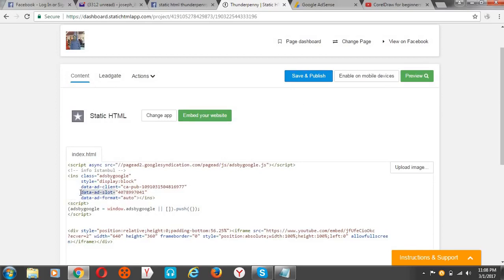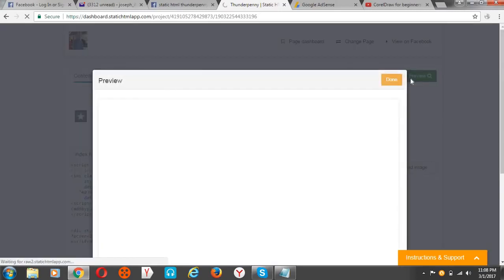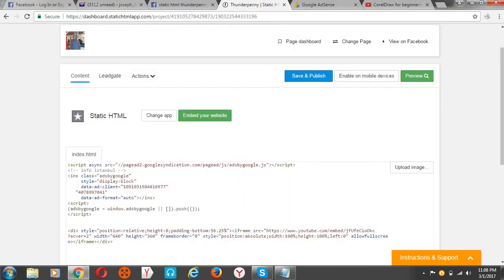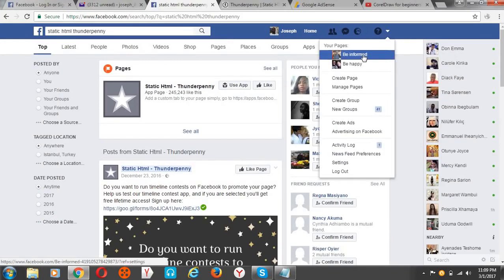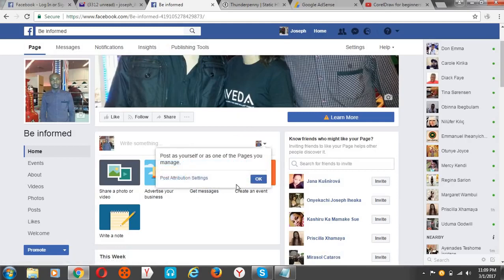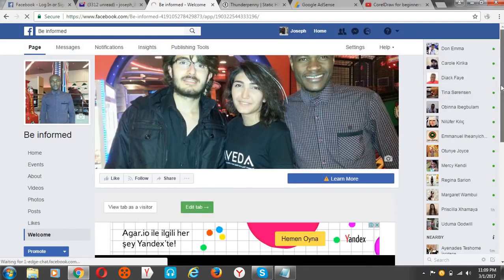Before you save and publish, clean up the 'data-ad-slot' value — click on it and leave only the number. If you don't do this, your ad will not show. Also clean up the ad client ID similarly. Then click 'Save and Publish,' enable mobile devices, and hit 'Done.' Preview it — you can see the ad is displaying. All right, we're good to go.